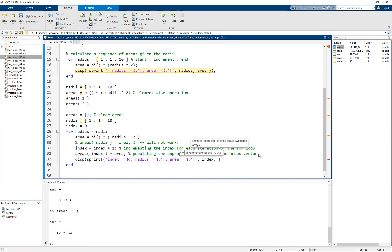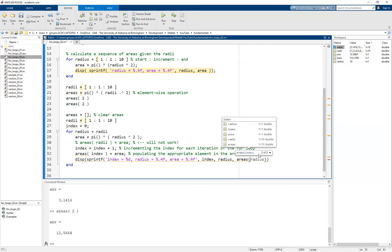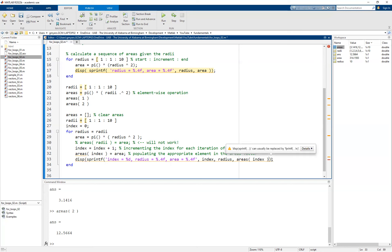Now, for that first value, we're going to use the index. For that second value, we can use the radius. And then for that third value, we've got a couple of options. We could use the area variable itself. Or what we can do is we can use that areas variable, the vector, to really show that we have populated the areas vector at that given location using the same index that we are trying to increment. We're going to get this warning of using the display in the sprintf, but that's no big deal.